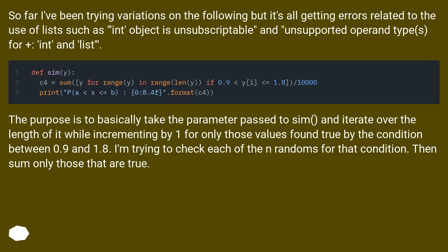So far I've been trying variations on the following but it's all getting errors related to the use of lists such as 'int object is unsubscriptable' and 'unsupported operand types for plus, int and list.'